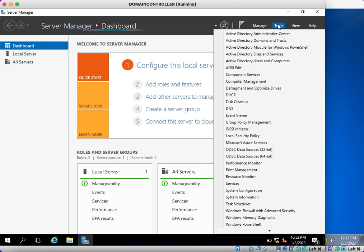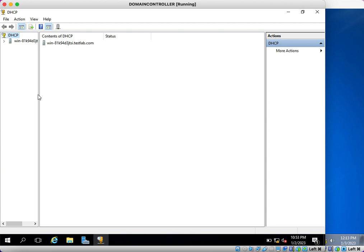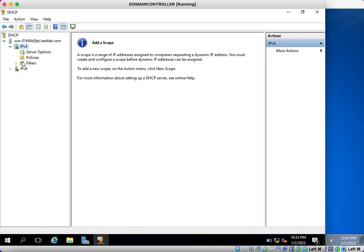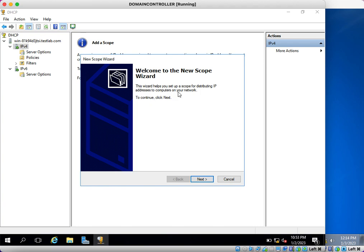Click on Tools — here you will be able to see DHCP. The DHCP console is now open. This is the server where we have installed the DHCP role. We are going to create a scope for IP version 4 and we are not going to configure IP version 6. Right-click on IPv4 to create a new scope and click on New Scope.